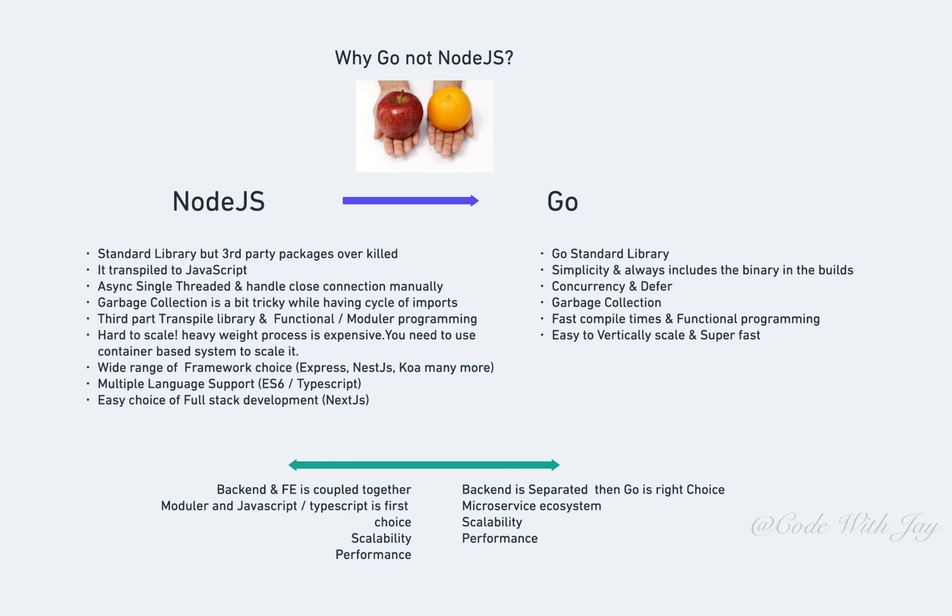Go has a wonderful standard library and documentation which will help you build almost everything for your applications without taking help from third-party libraries. That means you don't need to rely on third-party libraries anymore. Go is simple and is gaining popularity because of its simplicity. It always includes the binary in the build, so once you build the project, you just deploy that specific binary on your deployment machine. You don't need to take care of dependencies and all the rest of the things after the build and post-deployment.